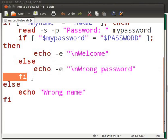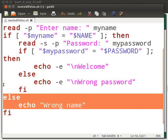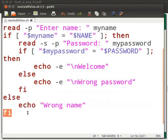Coming back to our first if-else statement. If the values in myname and NAME don't match, then this else statement will be executed. This will echo the message wrong name on the terminal. fi ends the outer if-else statement.